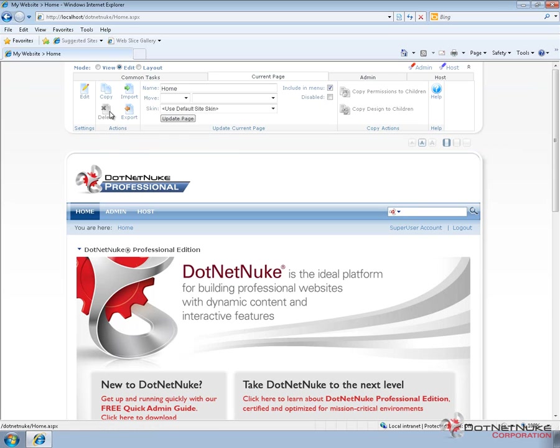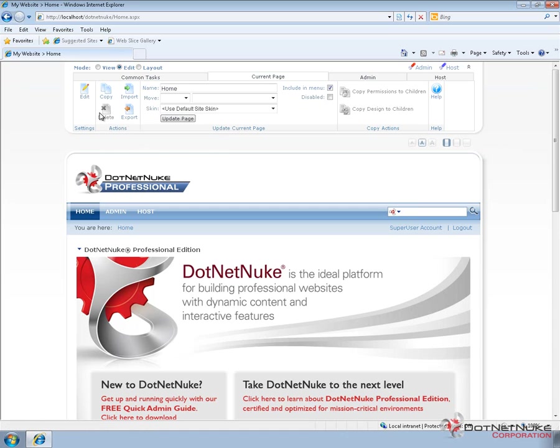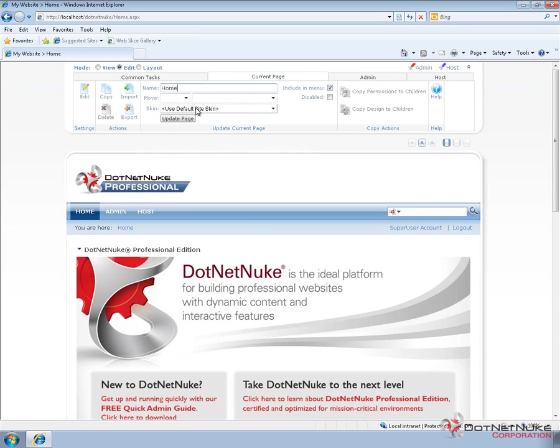We can't currently delete this homepage because it's configured as the homepage for our DotNetNuke website. From there, we can also come in and change the name of our page. We can move the page within our navigation, and we can apply a different skin to the page.